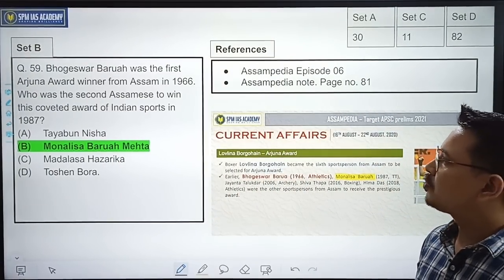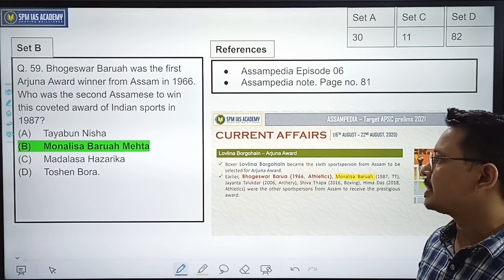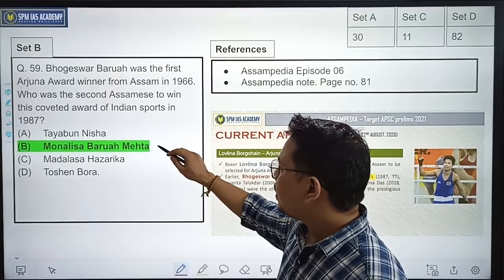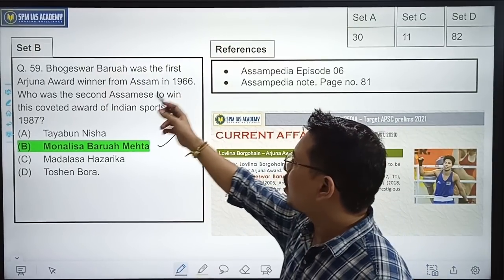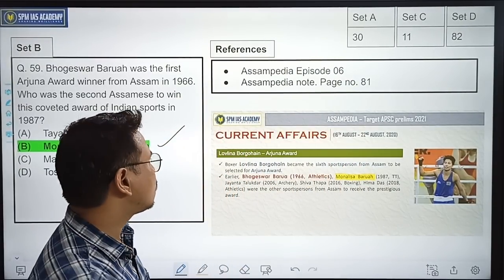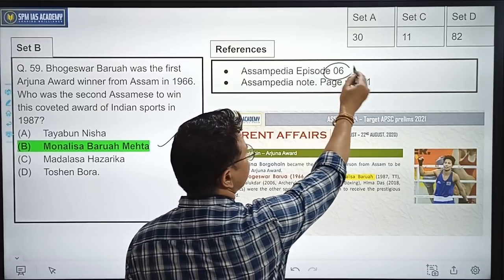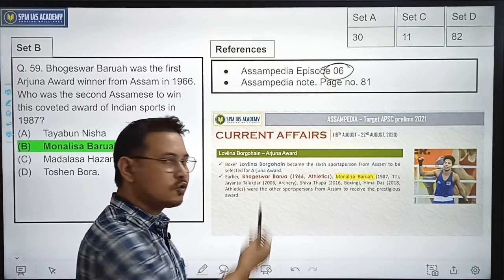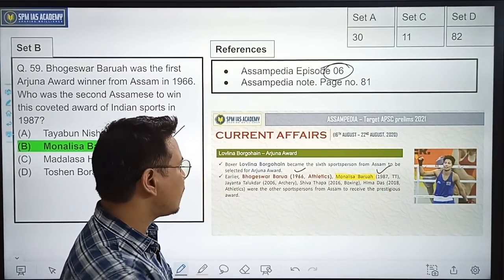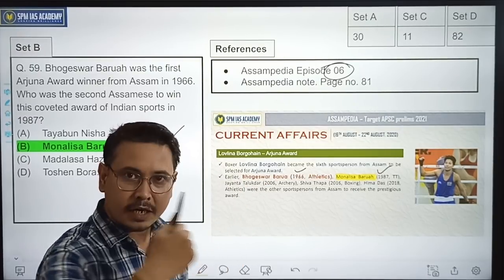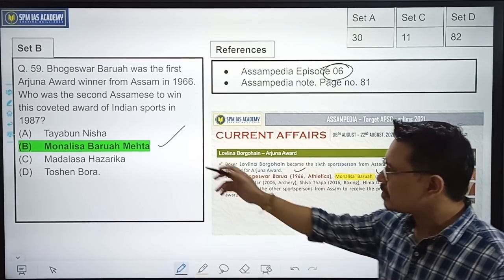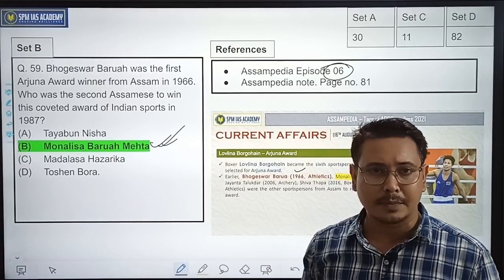Phugasar Borua was the first Arjuna Award winner from Assam in 1966. Who was the second Assamese to win this coveted award in 1987? The correct option is Mona Lisa Borua Mehta. Phugasar Borua was the first and Mona Lisa Borua Mehta was the second. In Assam PDR Episode 6, we discussed the Arjuna Award winners from Assam and mentioned who received it and when. The correct option is B — Mona Lisa Borua Mehta.